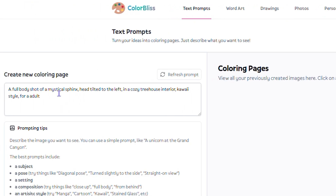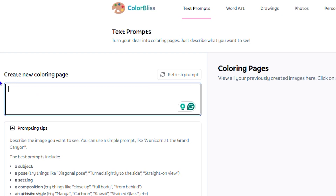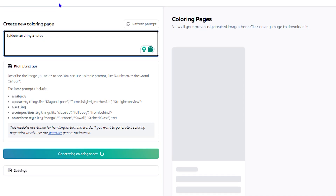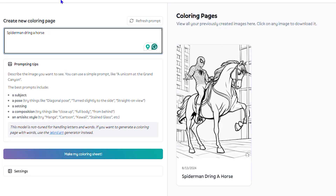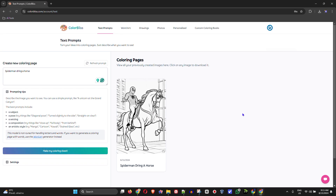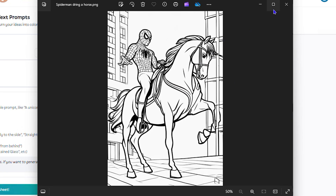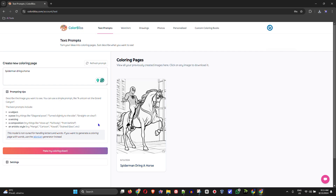I'm going to utilize the text prompt to show you what you can do. I'll type something like 'Spider-Man riding a horse,' then simply hit Enter and allow it to generate a page. Oh, incredible — this is really cool! The AI does a really good job generating Spider-Man riding a horse. You can come here, download it once you're finished, and do whatever you want.